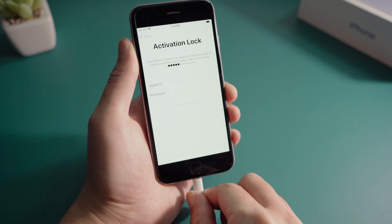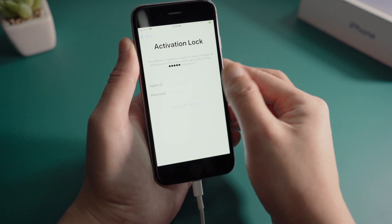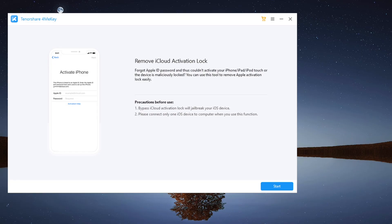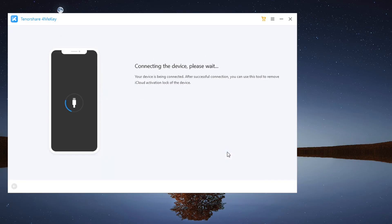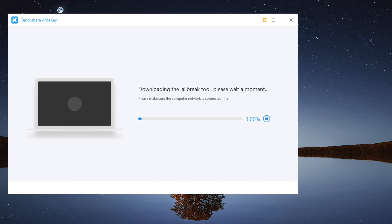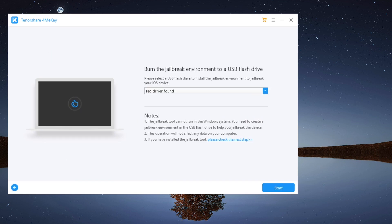So after launching it, plug your phone in, then click on start and agree to the disclaimer. 4meKey will download the jailbreak tool first if you haven't done it yet.